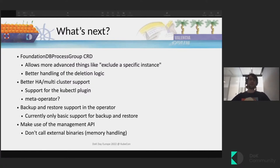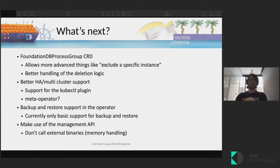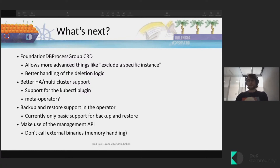We want to implement more features for backup and restore — currently we have basic support but want to expand it. You can find more detail in the GitHub issues for the FoundationDB operator. We also want to make use of the management API added in FoundationDB 7.0. The idea is that we won't need to call external binaries — which gets tricky for memory handling when calling another process from the operator — and instead use a library that can be called directly.